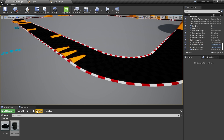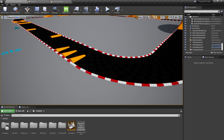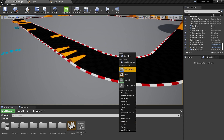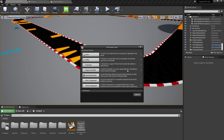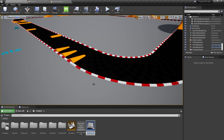In the Content Browser, I'll right-click and say Create Basic Asset Blueprint Class and set the parent class of the Blueprint to Actor. I'll name that BP Spline Layout Tool and open it up.